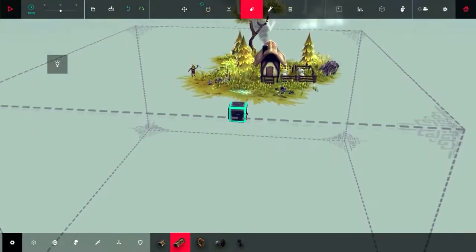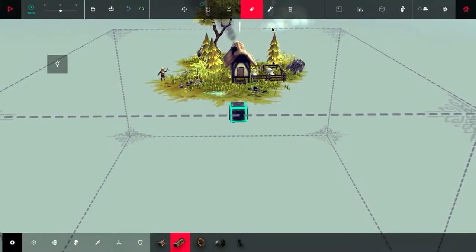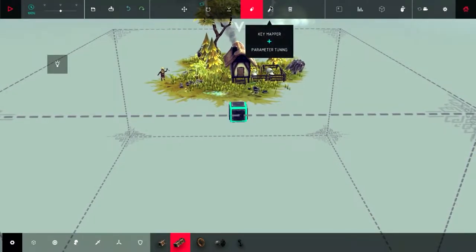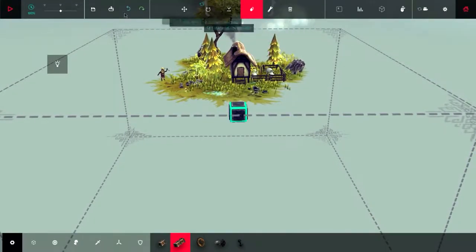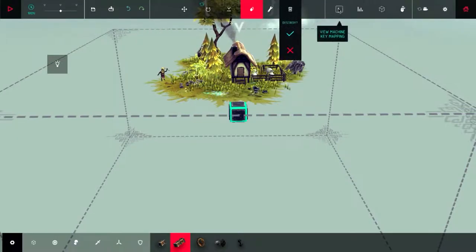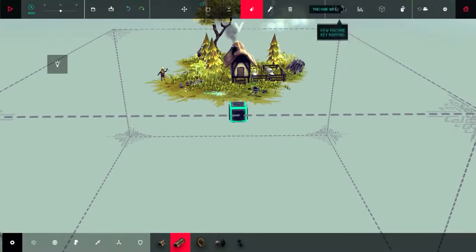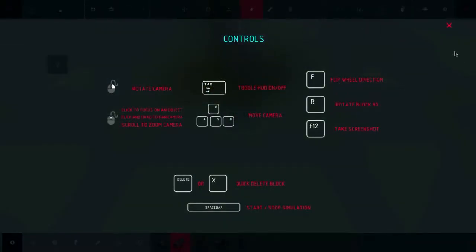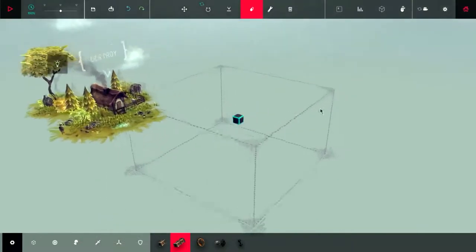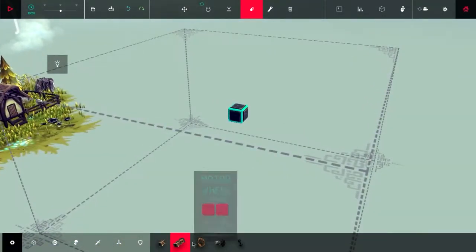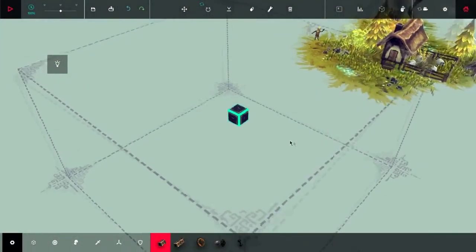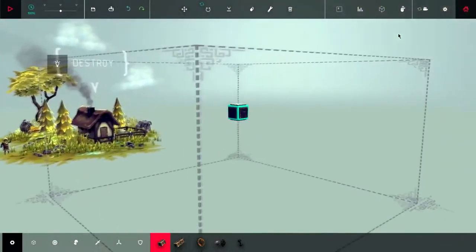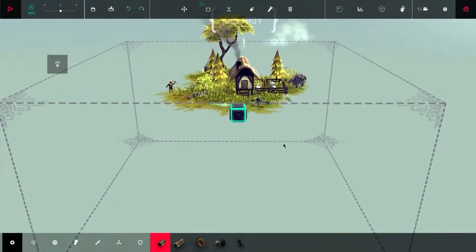This can rotate the machine and this can erase blocks. However, you cannot erase this block you start with. This is the control block and it's just impossible to erase it. I'll get to all of these in a later video. This is the destroy machine button and these are pretty much just all analytics and that kind of stuff.